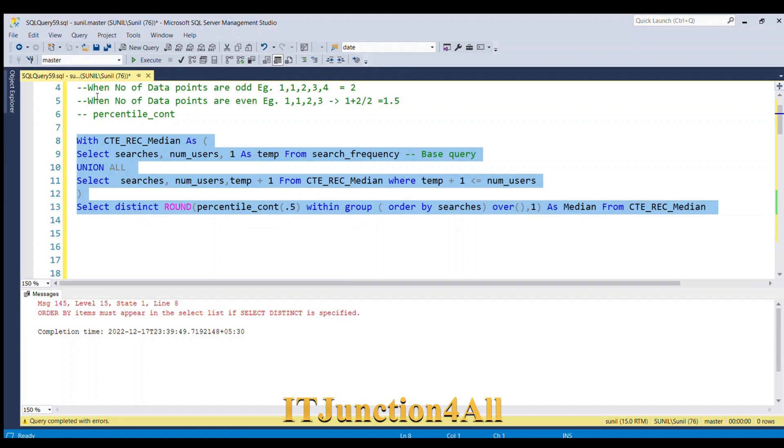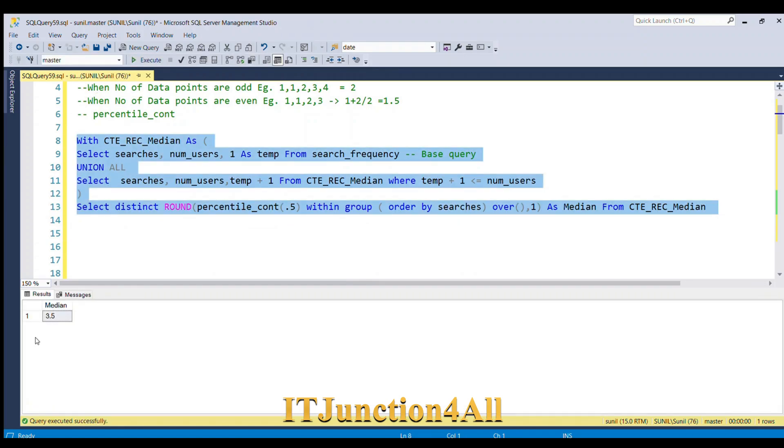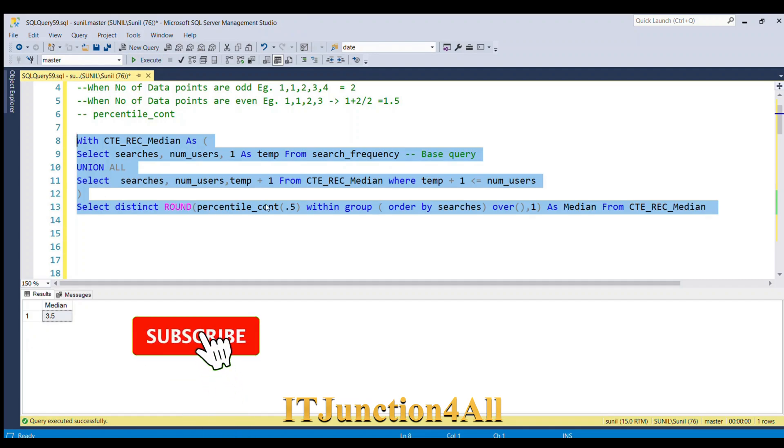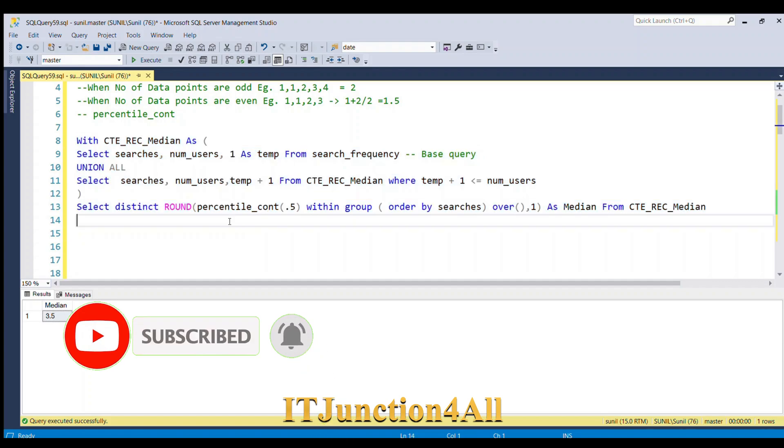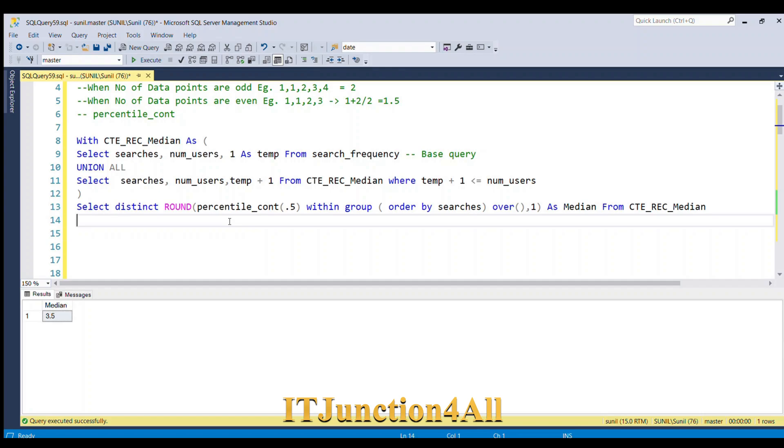This is how we can use the percentile_cont function to get the median. That's all for this video. If you liked my video, please like it and give thumbs up. Thank you.